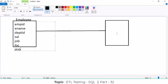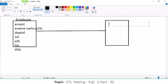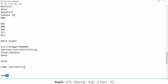If the source has Employee Name as VARCHAR(5) but by mistake the target is defined as VARCHAR(3), not all the data will be stored. For instance, a name with five characters will only store three. This mismatch in size — where the target size is smaller than the source — causes data loss during loading.